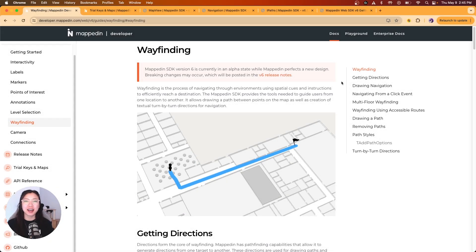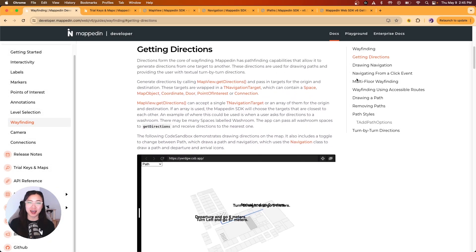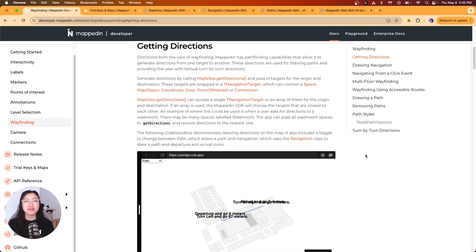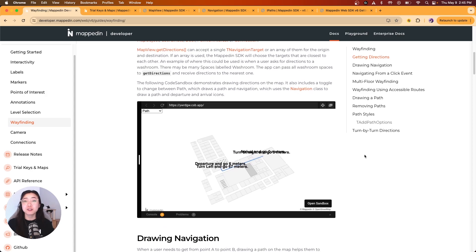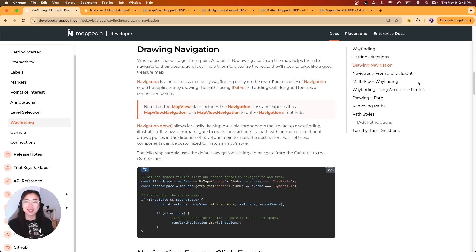Welcome to your guide on implementing wayfinding with the MappedIn Web SDK. Effective wayfinding is crucial for helping your users navigate complex spaces easily and efficiently. Today we'll learn the process of setting up custom wayfinding on your digital maps. Let's get started.